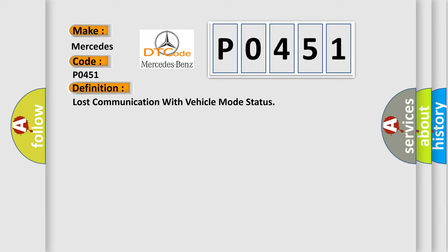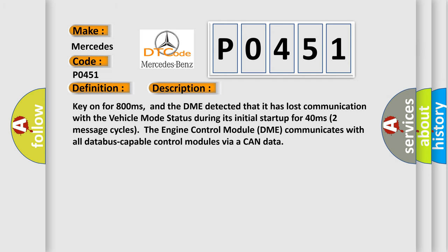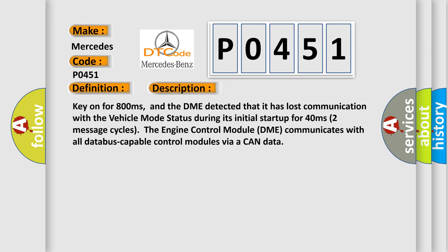And now this is a short description of this DTC code. Key on for 800 milliseconds, and the DME detected that it has lost communication with the vehicle mode status during its initial startup for 40 milliseconds, two message cycles.